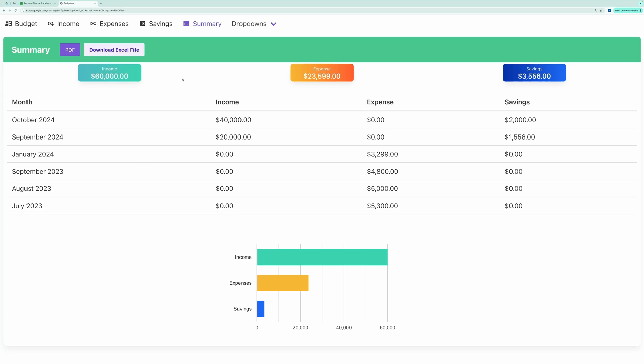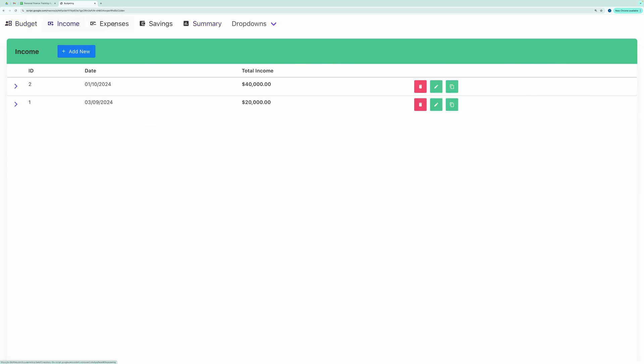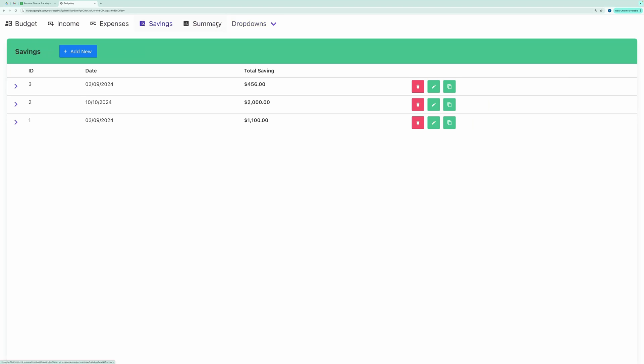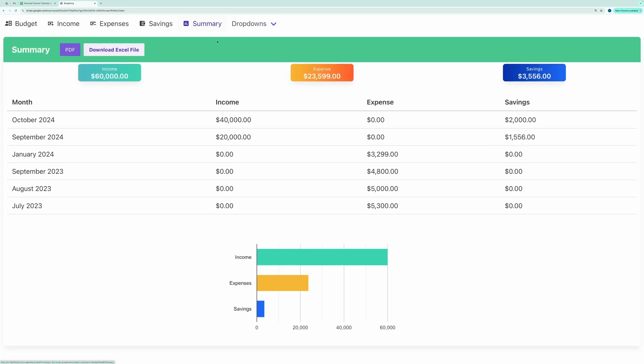When you open the application, you'll see several tabs – Budget, Income, Expenses, Savings, Summary, and a drop-down tab.